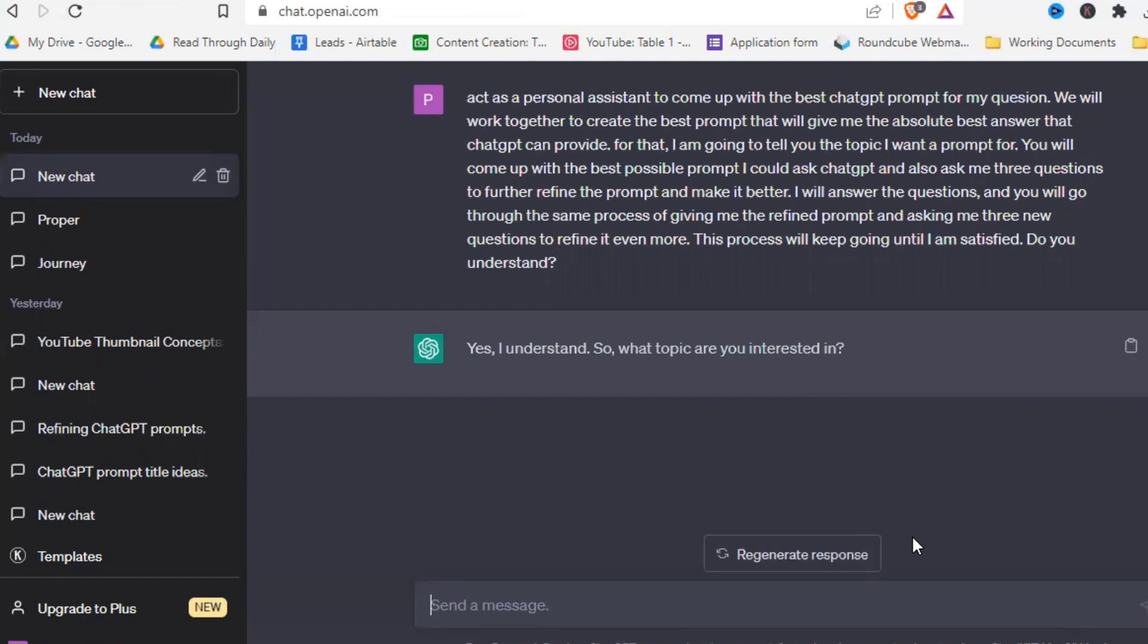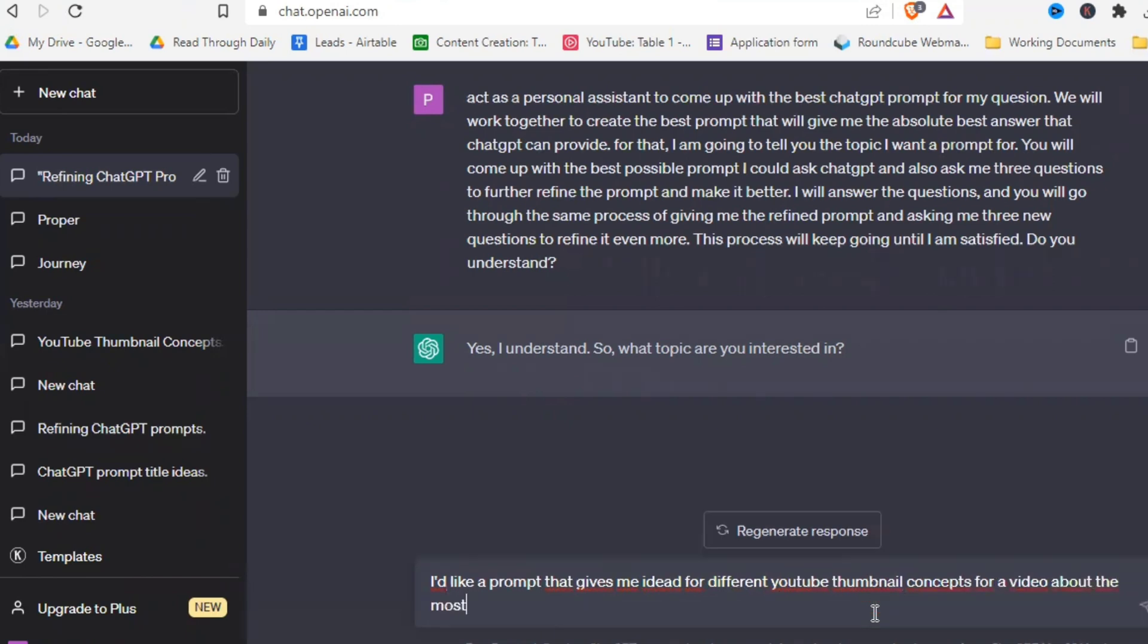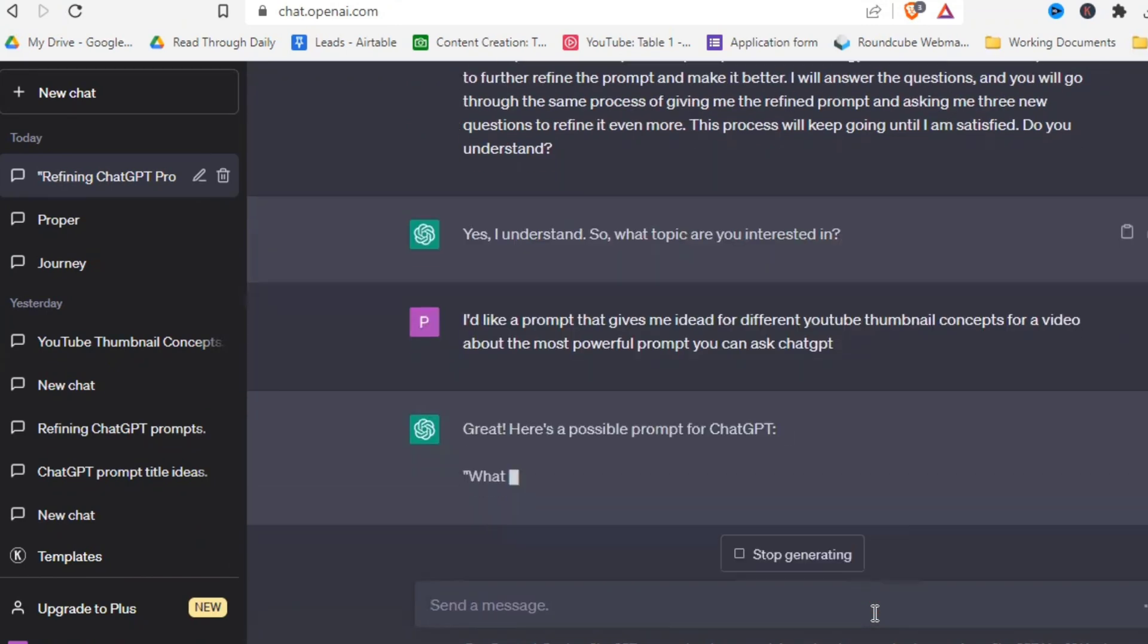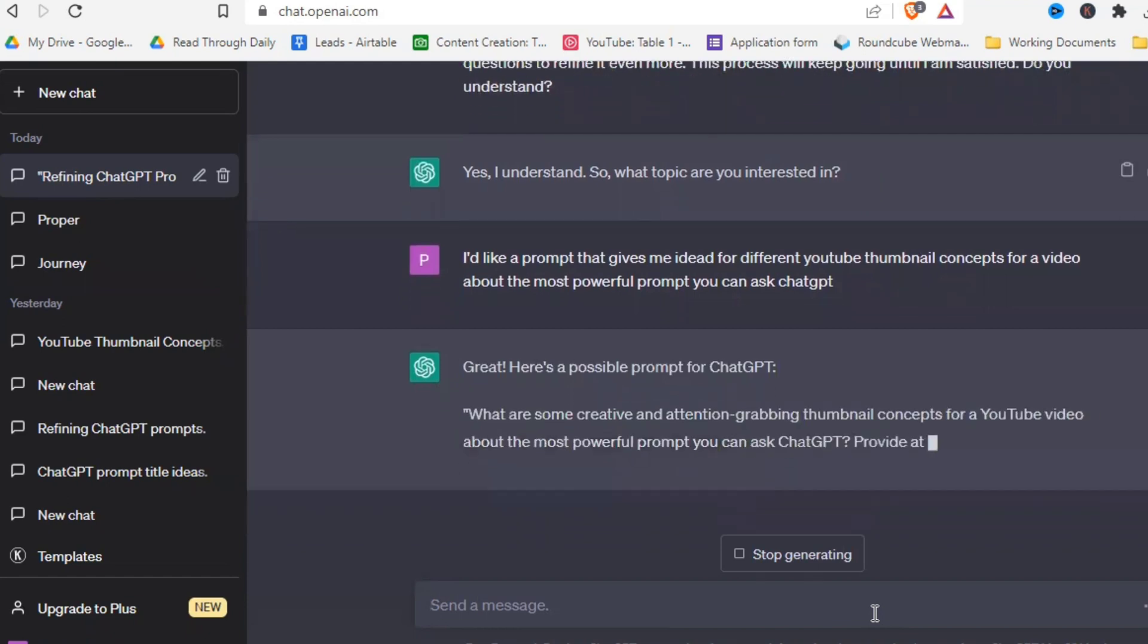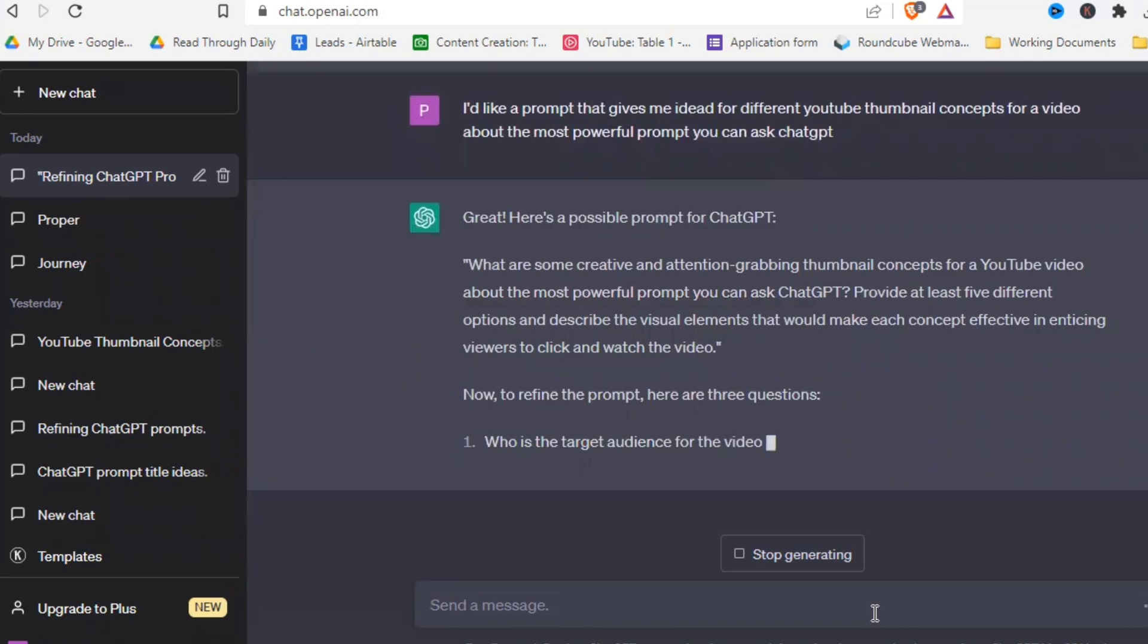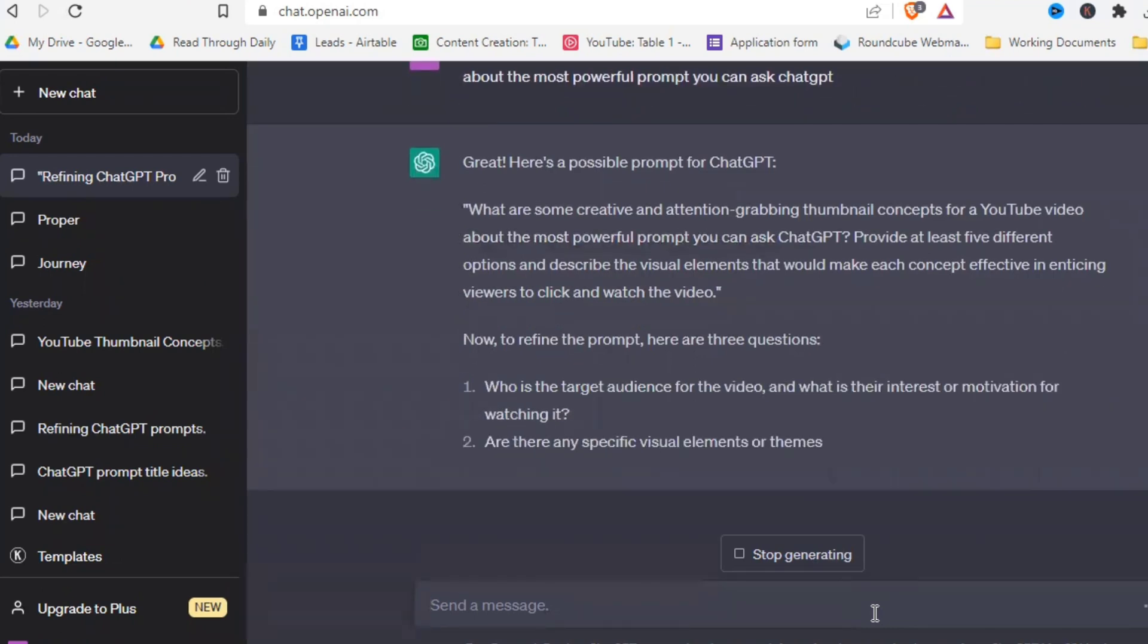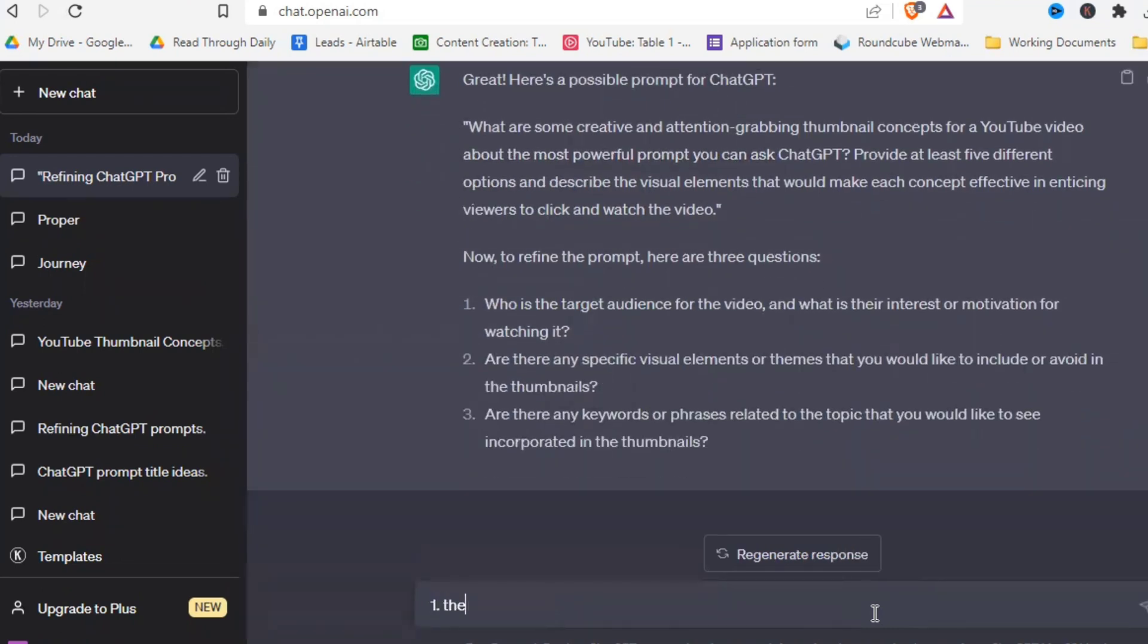And let's say I'd like a prompt that gives me ideas for different YouTube thumbnail concepts for a video about the most powerful prompt you can ask ChatGPT. And as you can see, it's giving us the initial prompt that we can use and then also asks three questions that we can use to further refine the prompt until it is what we are looking for.